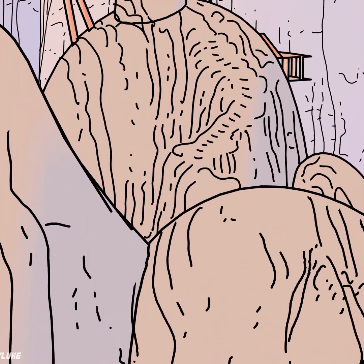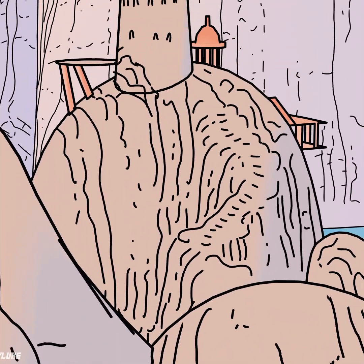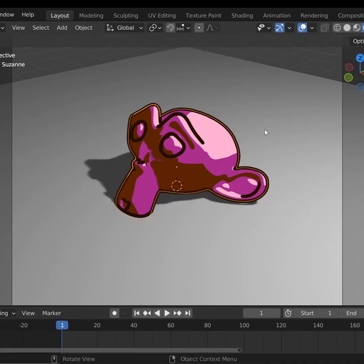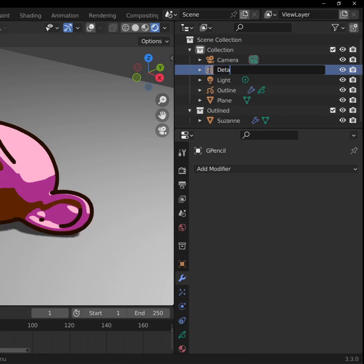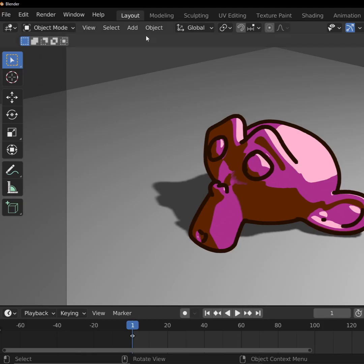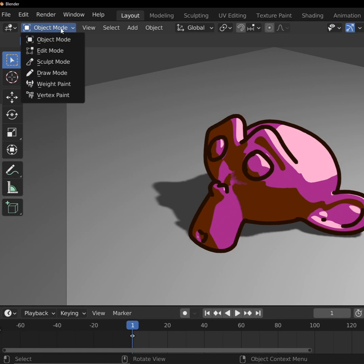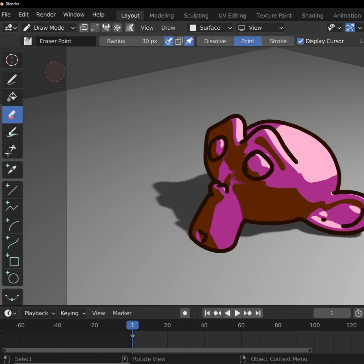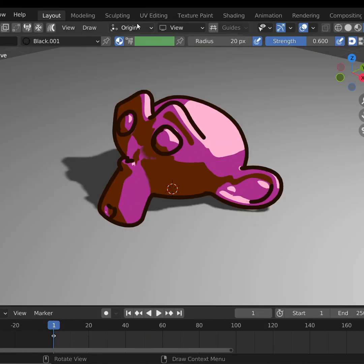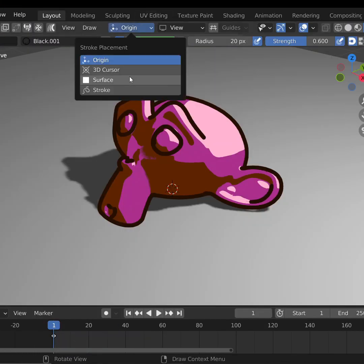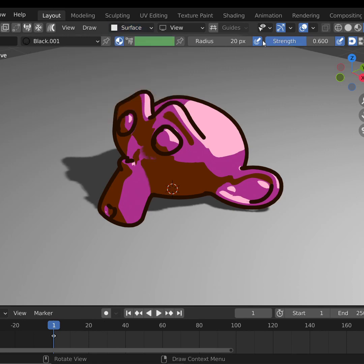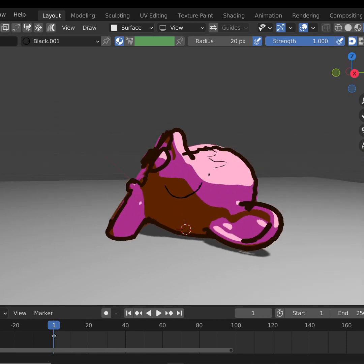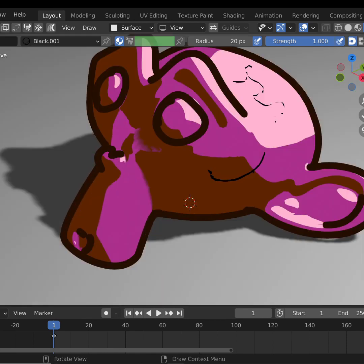Now we want to be able to draw additional details onto our object. And to do this, we'll add another Grease Pencil blank. We'll call this one Detail. And with the blank selected, we'll change the Object Interaction mode to Draw Mode. To get the lines to stick to the geometry, let's change the Stroke Placement to Surface and Offset to Zero. Make sure that your Strength is 1. We can draw away, and not just from the camera angle. We can draw from any angle we want.